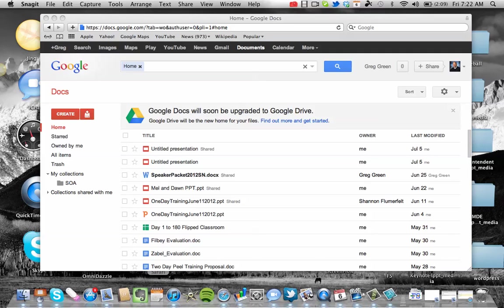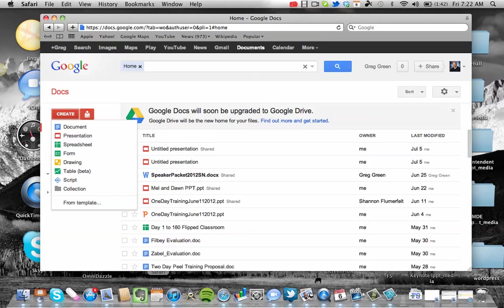Once you've logged into your Google account, what you want to do is go to Documents. Documents allows you to create, and we're just going to select this Create button on the left hand side. Once you do that, you'll see that in the drop-down it allows you to create a Word document, a PowerPoint presentation, a spreadsheet, and one of the unique things it allows you to do is create a form.